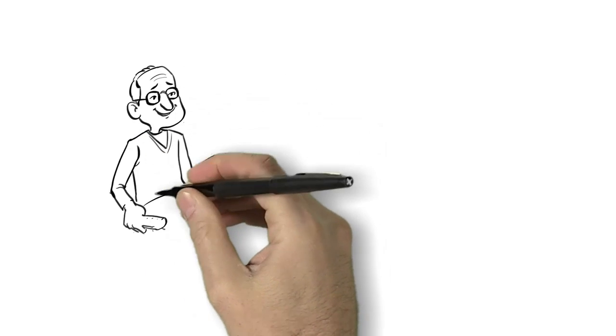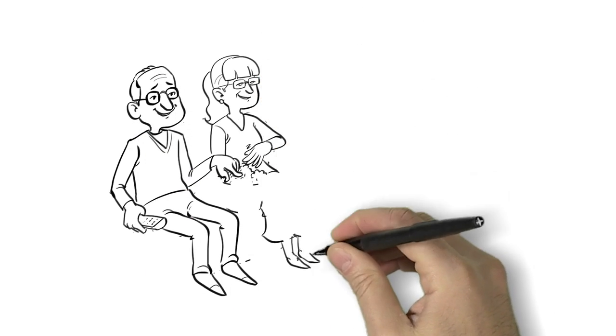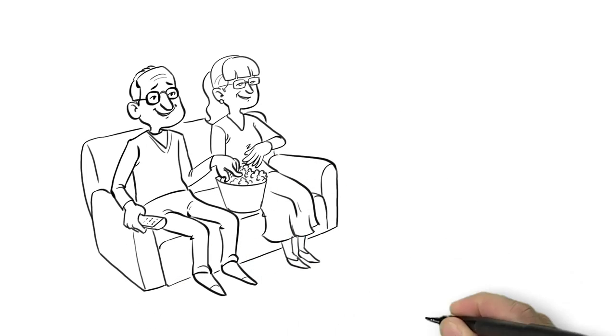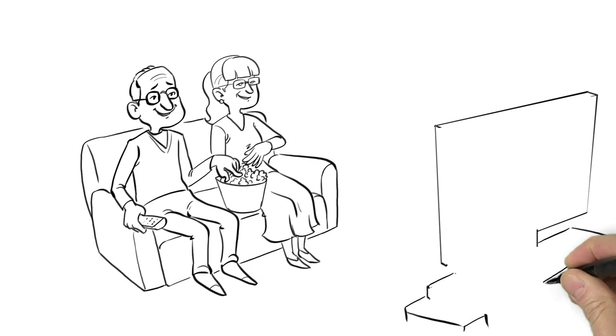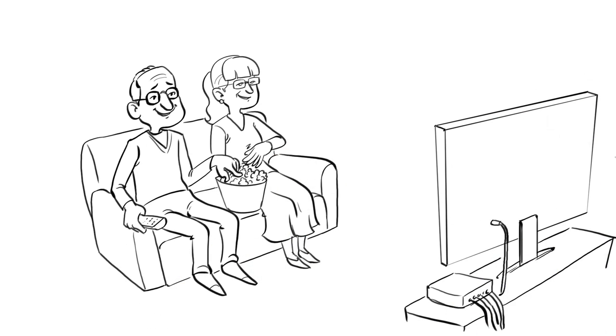Meet the Smiths. Bob and Mary love sitting together watching their favorite shows on TV, but they sure are tired of paying that expensive monthly cable bill.